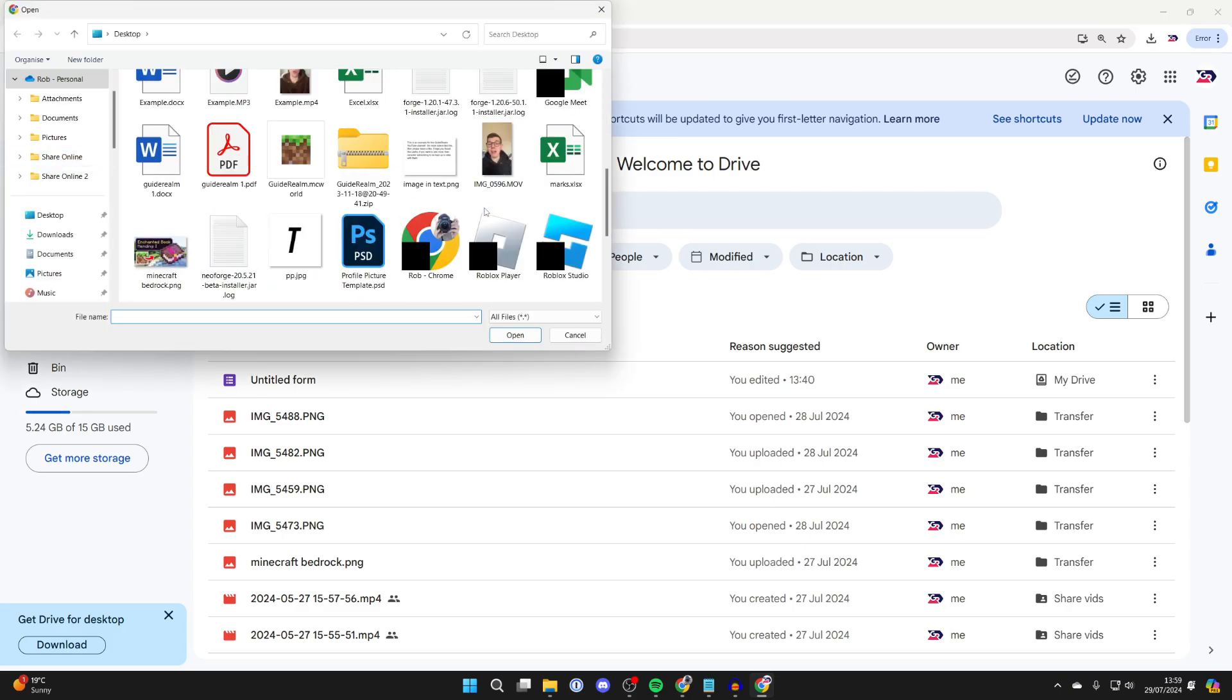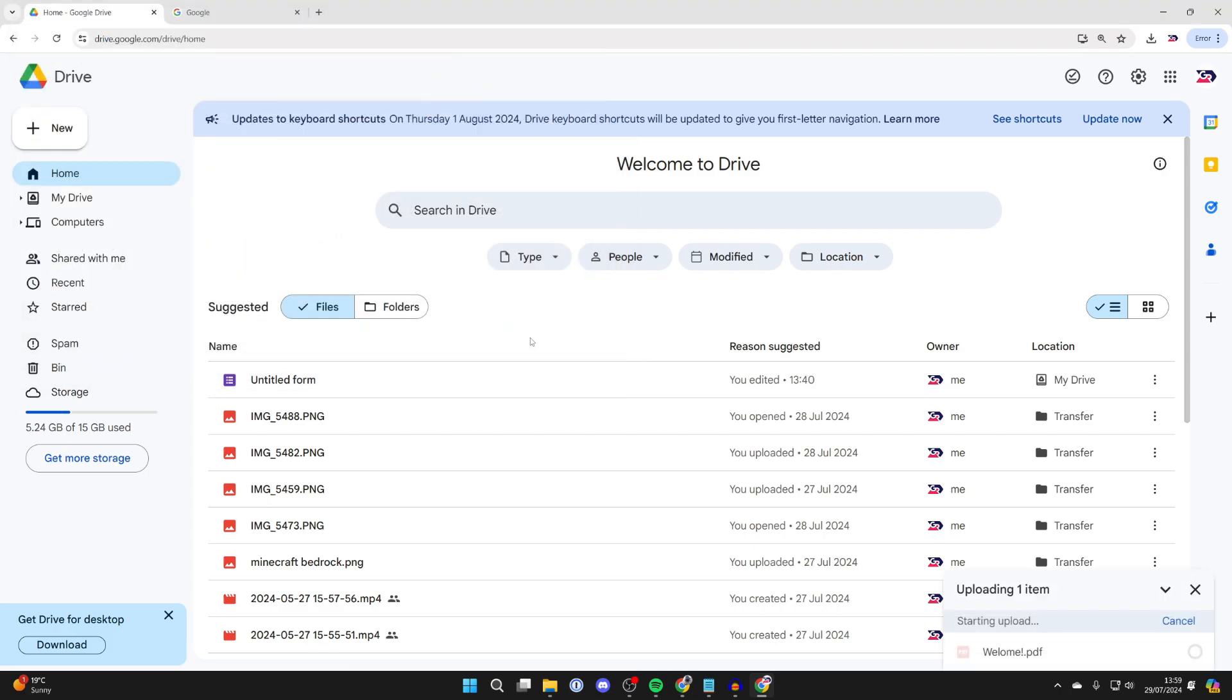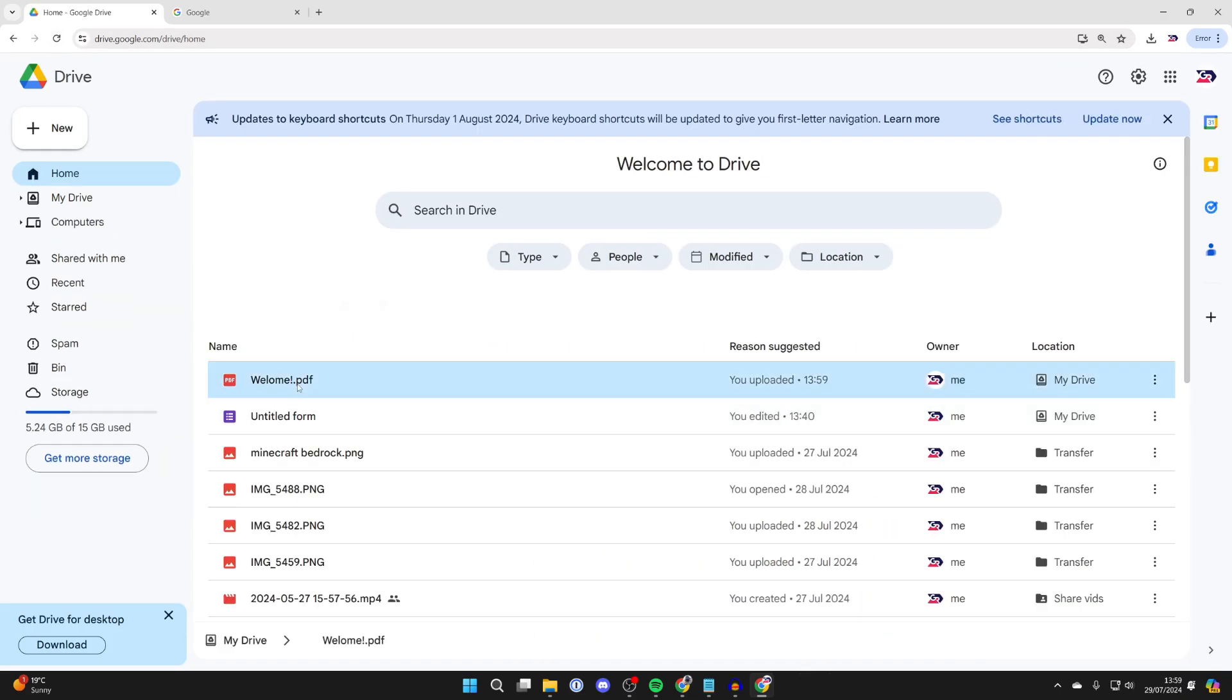Find your PDF, select it, and click on Open. It's going to upload. As you can see in the bottom right here, just refresh Google Drive and you should see it here.